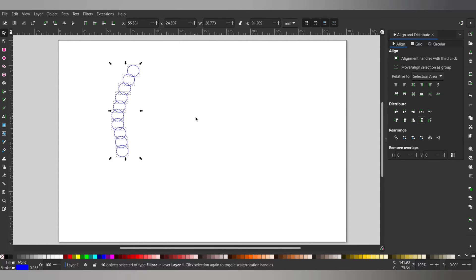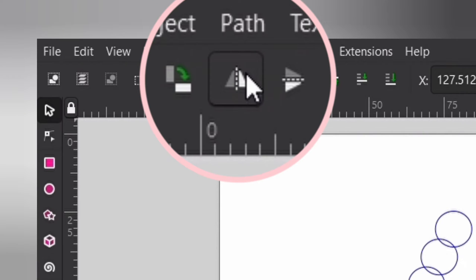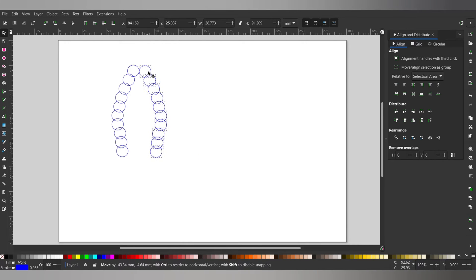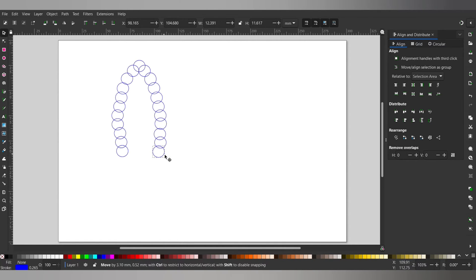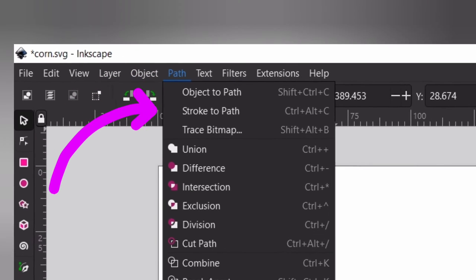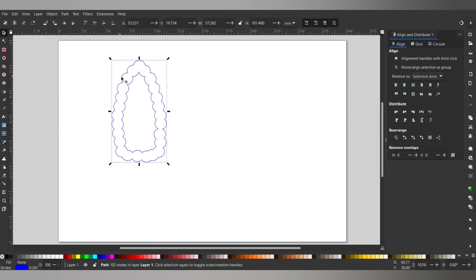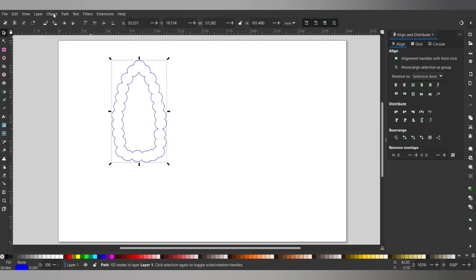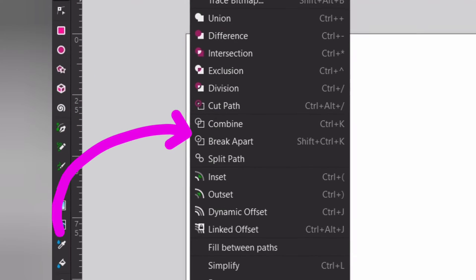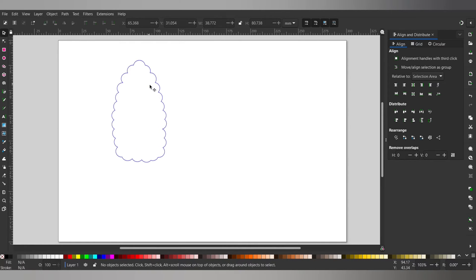Selecting all of them, I copy paste again and use this button that looks like two triangles and a line on the top bar. This flips them so I can make the other side of the corn. A little more copy and pasting of circles makes the corn outline I am looking for. Select all the circles and go to path and down to union. This welds all of the shapes together but we don't want that inside part. So to get rid of that we go to path and break apart. Now you can select the inside shape and delete it.